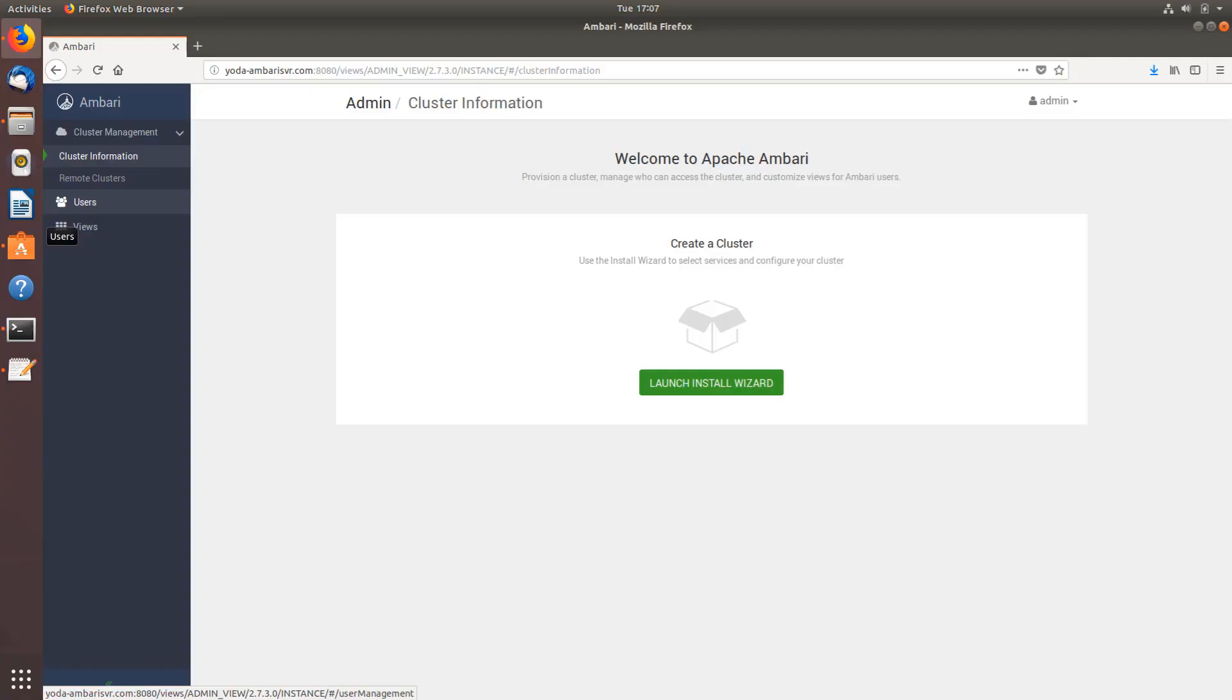In the previous video we saw how to install and enable Ambari server on Ubuntu using Hortonworks repositories. In today's video let's see how to set up and launch the install wizard and install various softwares like Hadoop, Tez, Apache Hive, HBase, Spark and others. So let's get started.